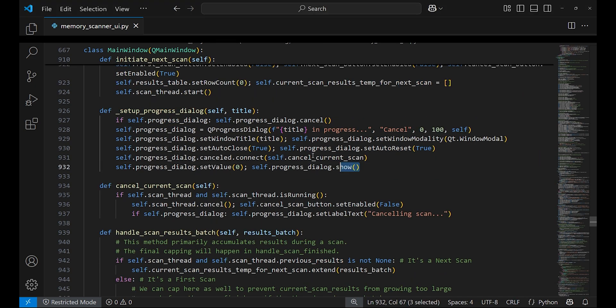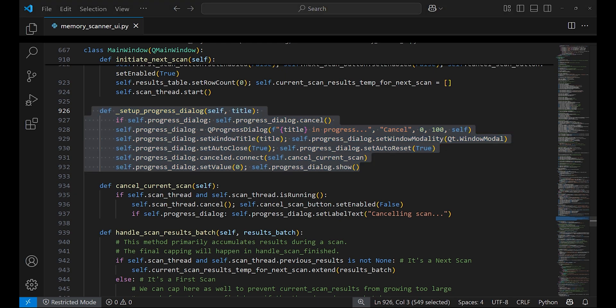During a scan, set_up_progress_dialog method will create a popup window to display the progress of the scan. It shows a progress bar along with a cancel button which allows the user to cancel the scan.